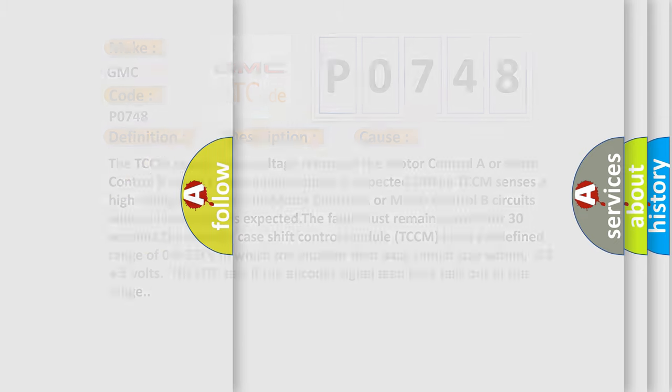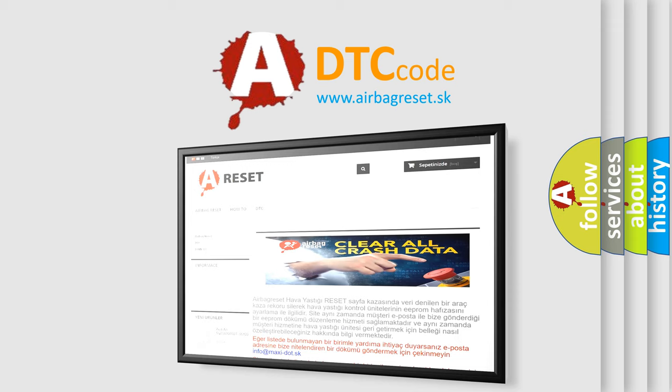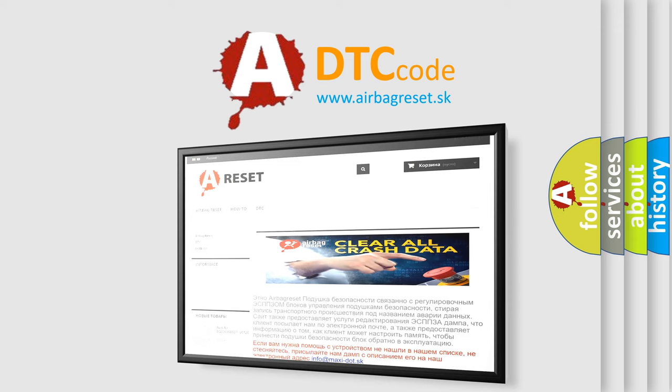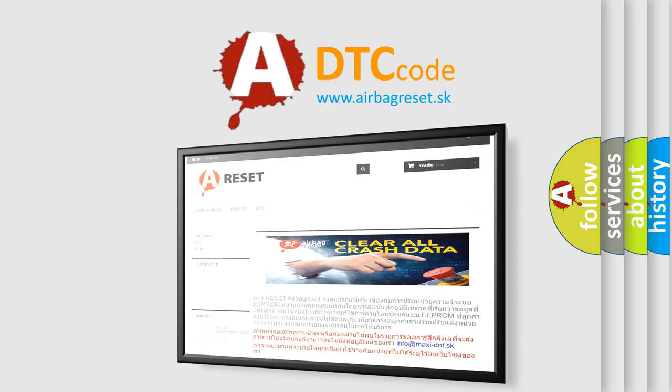The airbag reset website aims to provide information in 52 languages. Thank you for your attention and stay tuned for the next video. Bye.